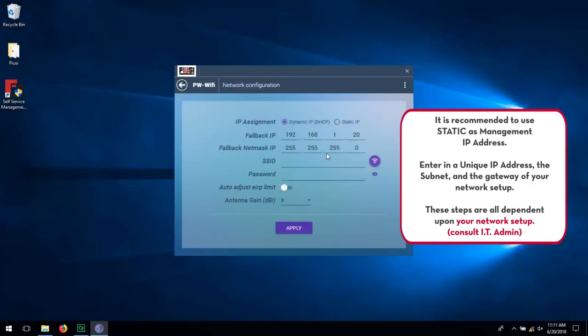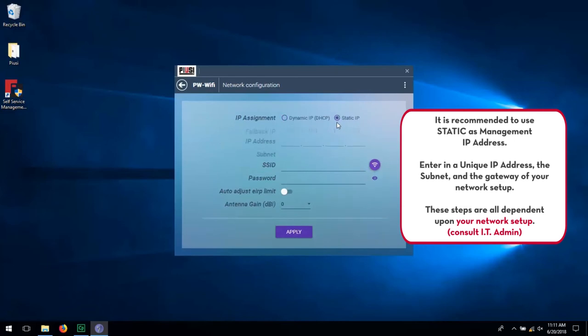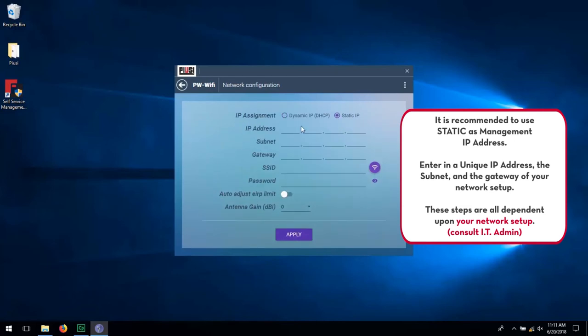It is recommended to use static as the management IP address. Enter in a unique IP address, the subnet and the gateway of your network setup. These steps are all dependent upon your network setup.